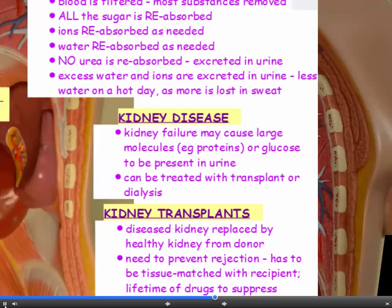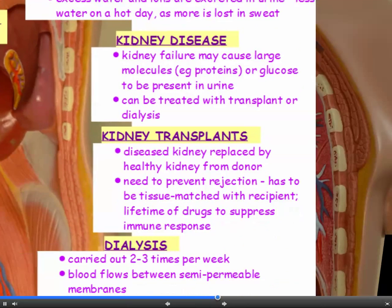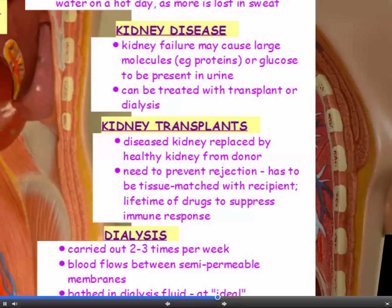Kidney disease will be treated either with a kidney transplant or by dialysis. A diseased kidney can be replaced by a healthy kidney from a donor, and kidney patients can survive perfectly well on one kidney. Having a transplant from another person means that rejection can occur, so we need to prevent it. The transplanted kidney has to be tissue-matched — it has to be the right tissue type for the recipient. Then the patient will have to take drugs for the rest of their life to suppress their immune response, which makes them more susceptible to other diseases.